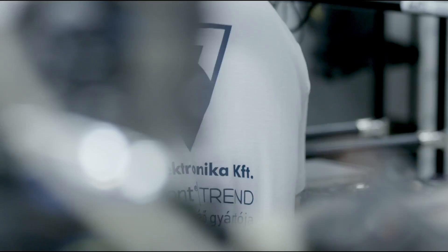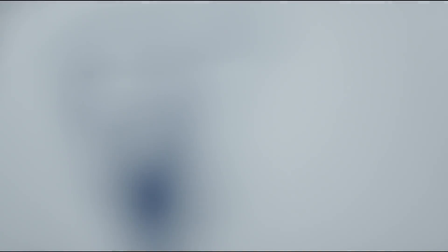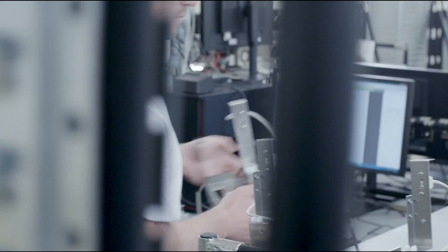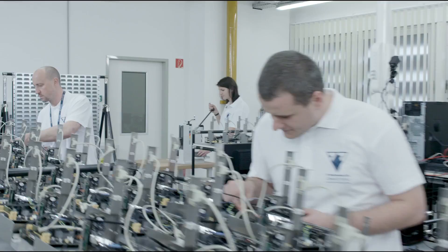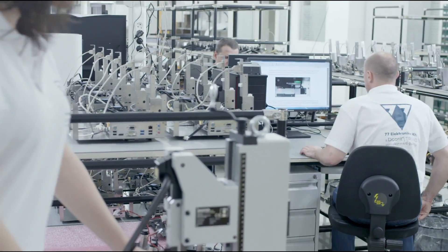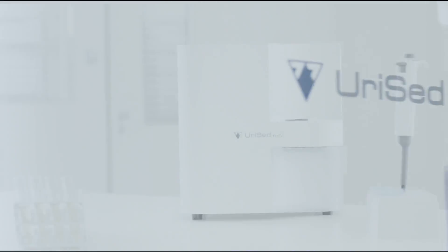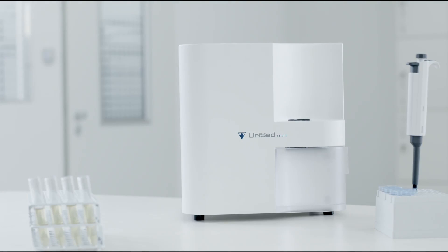URISED Mini is based on the patented URISED technology, which includes the measurement sequence, the cuvette as a consumable, and the auto-image evaluation module, just like in case of URISED.